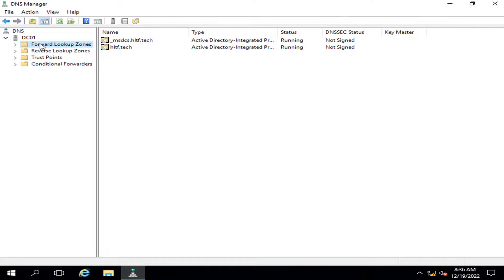These are the two zones: forward lookup zone and reverse lookup zone. There are two things in your domain — the first one is the IP address of your server or machine which is performing various roles and features, and the second one is the name of that server.